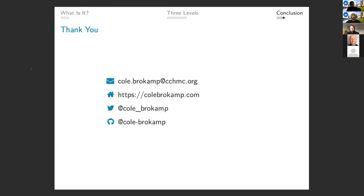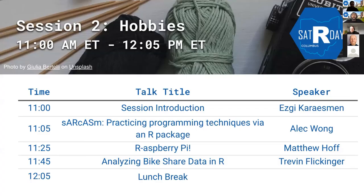Awesome. Well, great talk, Cole. That is the end of our infrastructure section. So we have a 20 minute break. So we'll be resuming at 11 with session two, which is more of hobbies that people are doing with their R. So yeah, you guys can hang out if you want or take a break and we'll resume here at 11.